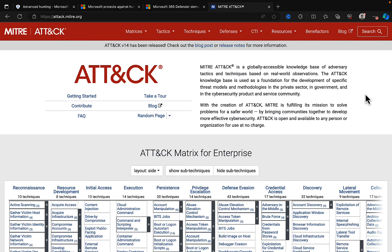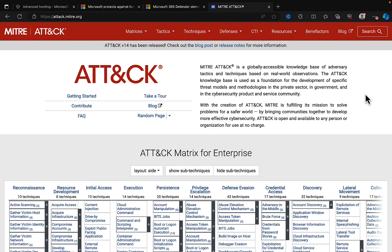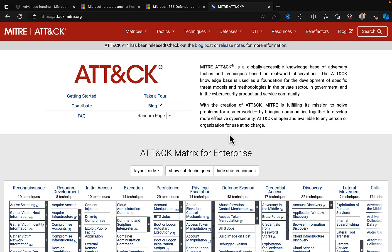The ATT&CK knowledge base is used as a foundation for the development of specific threat models and methodologies in the private sector, in government, and in the cybersecurity product and service community. And with the creation of ATT&CK, MITRE is fulfilling its mission to solve problems for a safer world by bringing communities together to develop more effective cybersecurity. ATT&CK is open and available to any person or organization for use at no charge, which is awesome. Fantastic.